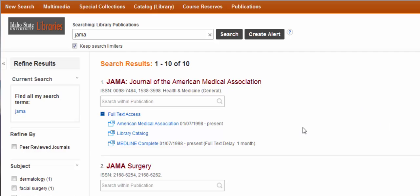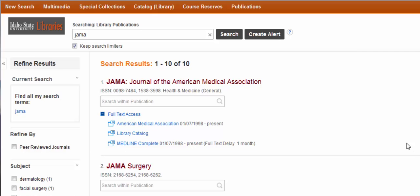We have JAMA available in more than one source. The top one is from 1998 to present — that's full text online. If you see anything that mentions the library catalog, that means we either have or had it in print. We also have JAMA in Medline Complete, but it does have a full text delay of one month. This is something you'll probably see multiple times — what's called an embargo where you can't get the most recent journal articles. In that case you can always get it via interlibrary loan from a different library.